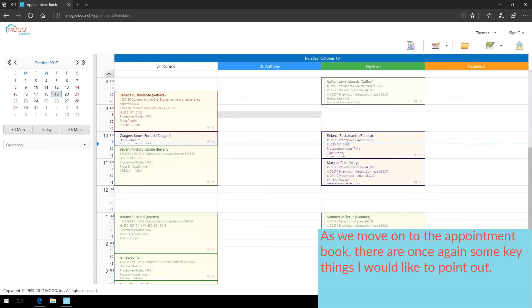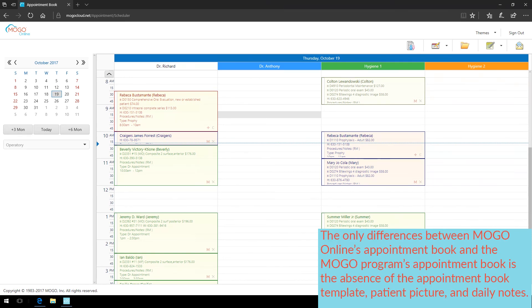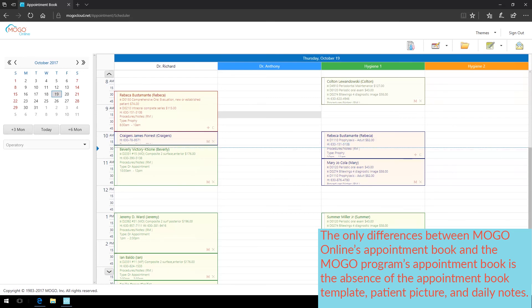As we move on to the appointment book, there are once again some key things I would like to point out. You will notice that MoGo Online presents your appointment book exactly the way the MoGo program does. The only differences between MoGo Online's appointment book and the MoGo Program's appointment book is the absence of the appointment book template, patient picture, and daily notes.